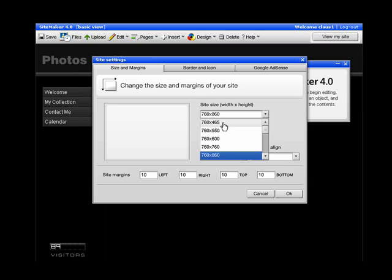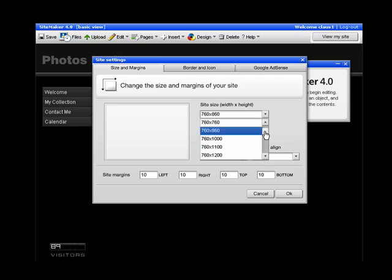In a previous tutorial I showed you how to change the page length, and this is another way of doing that, but in here you can also change the width of your site.